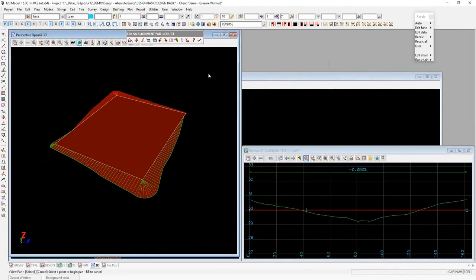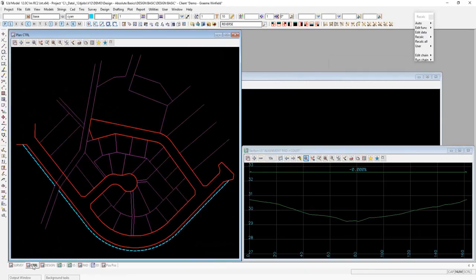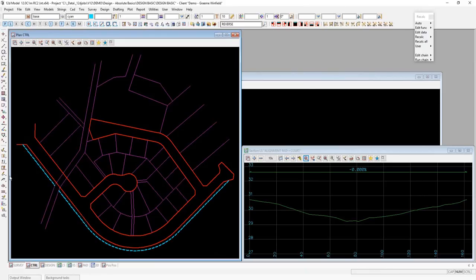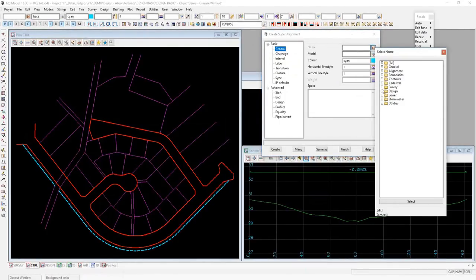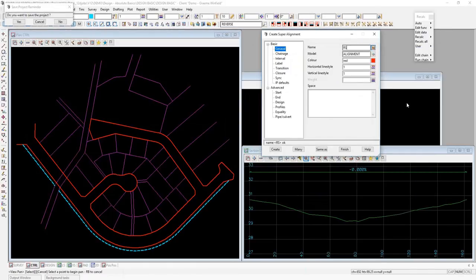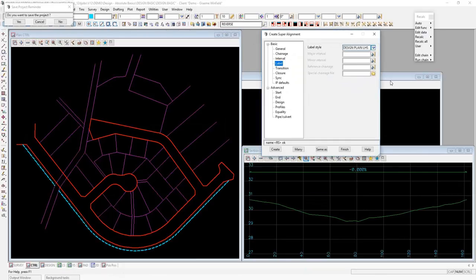Now we'll move on to do some simple snaps. Using snaps and measures we're going to lay out a control line through our subdivision. We'll create an alignment from the alignment toolbar, go to our naming convention, select a reference string, give it a unique name — 01 — label the string by design plan left hand side, and set a major interval of 50. That's all needed here, so we'll go Create.